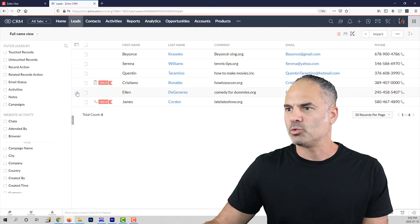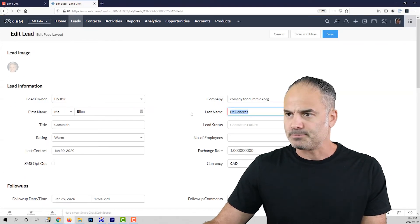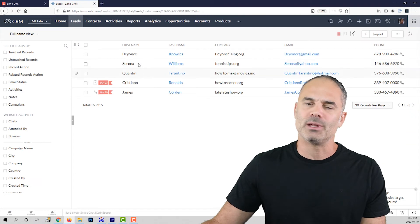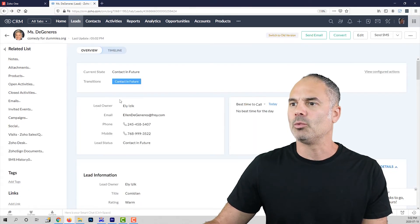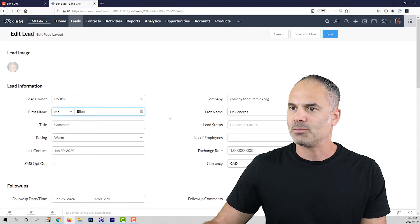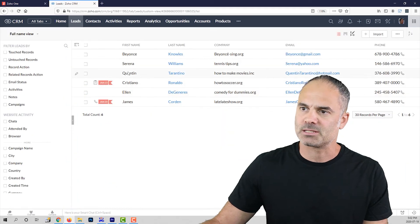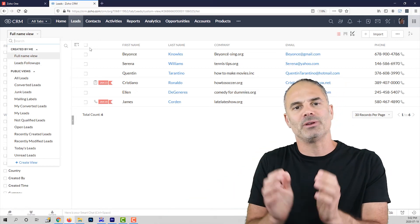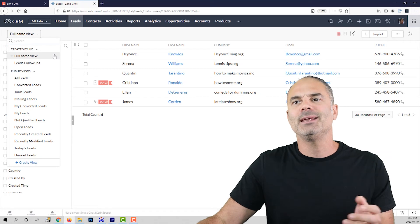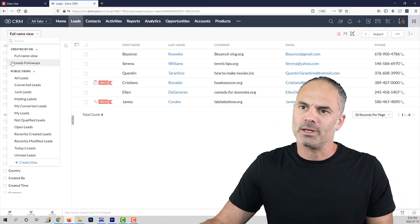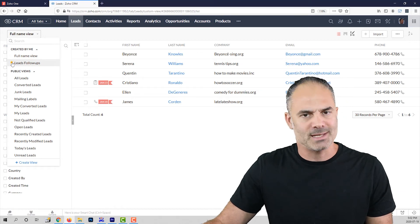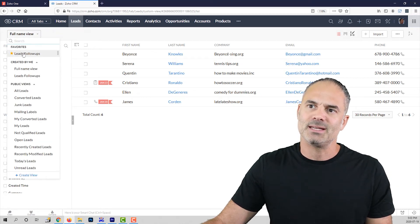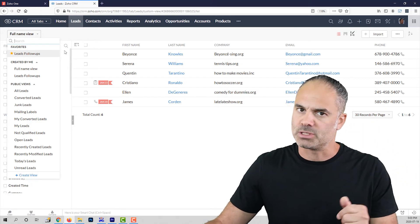If I click on one of them — let's go to Ellen — and remove her first name, you can see that Ellen disappears from the list. But if I go back and add the first name to Ellen, she is back on the list. These views are extremely useful to categorize your information. If you use a view on a regular basis, you can click the small star beside it to pin it to the top of the list, which is extremely useful.